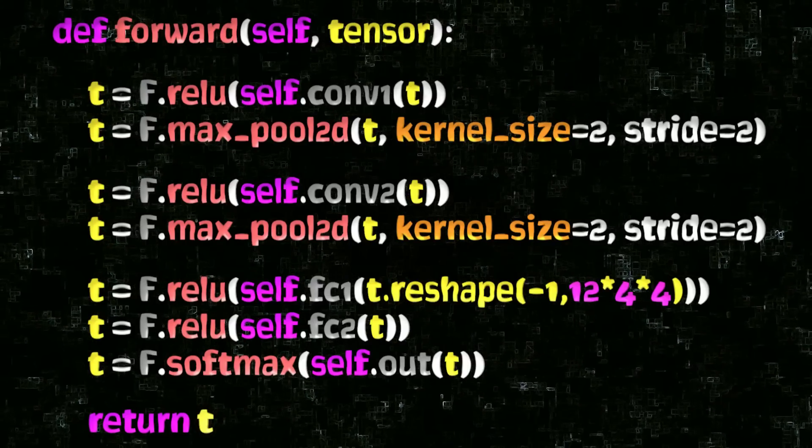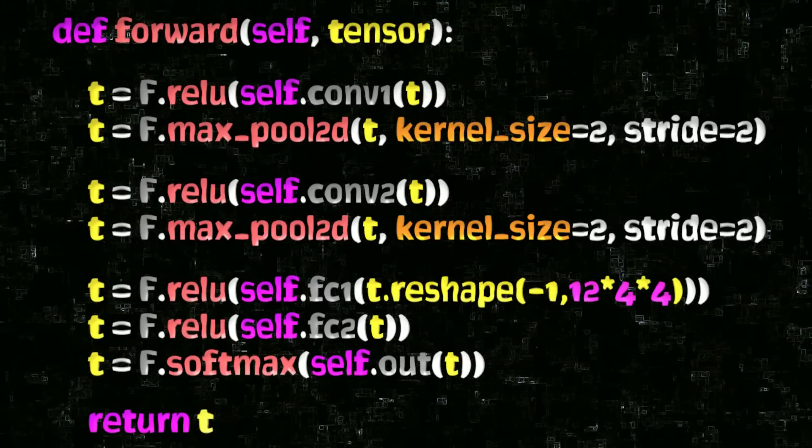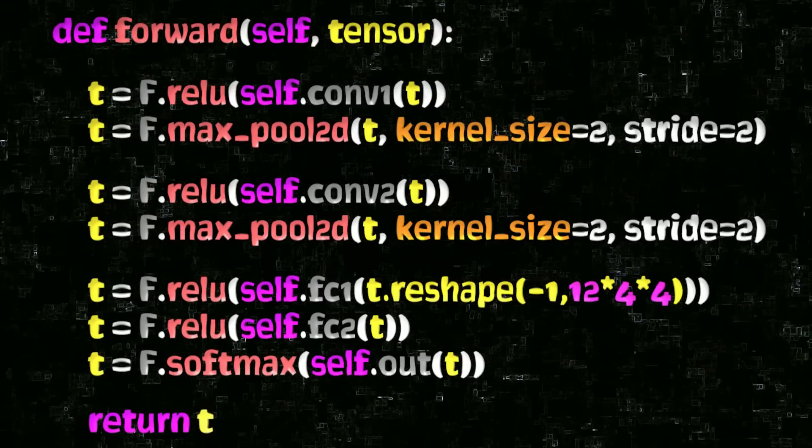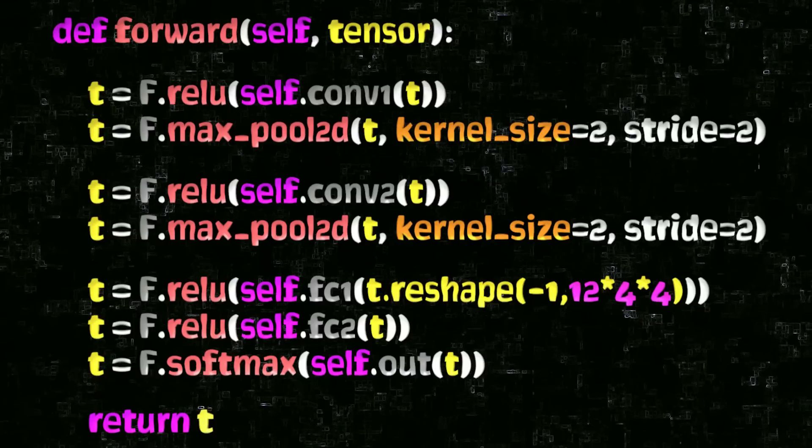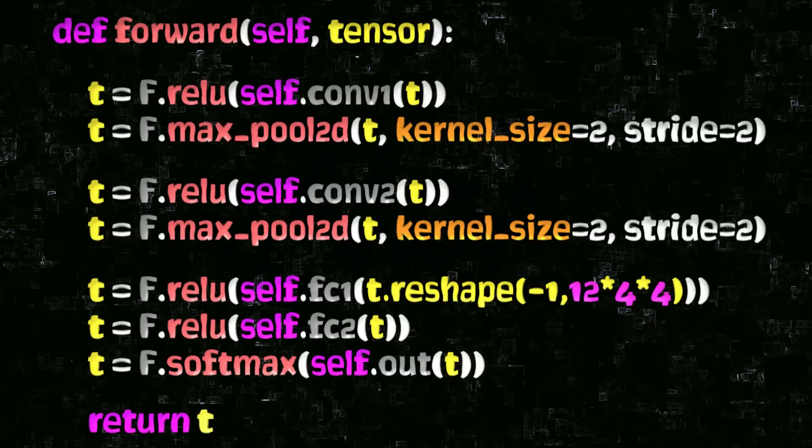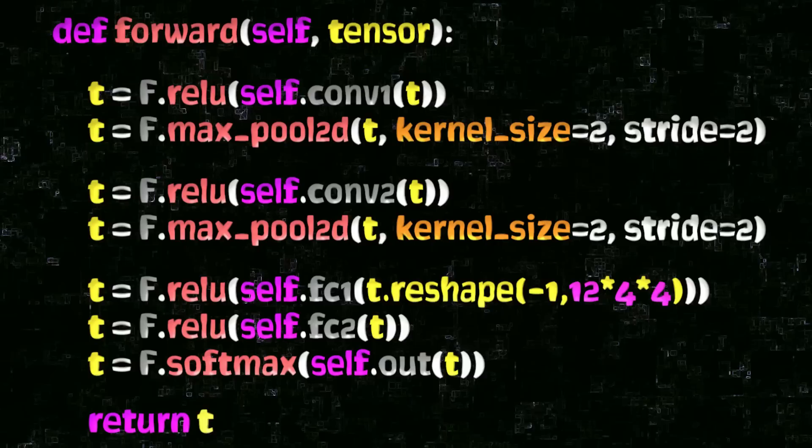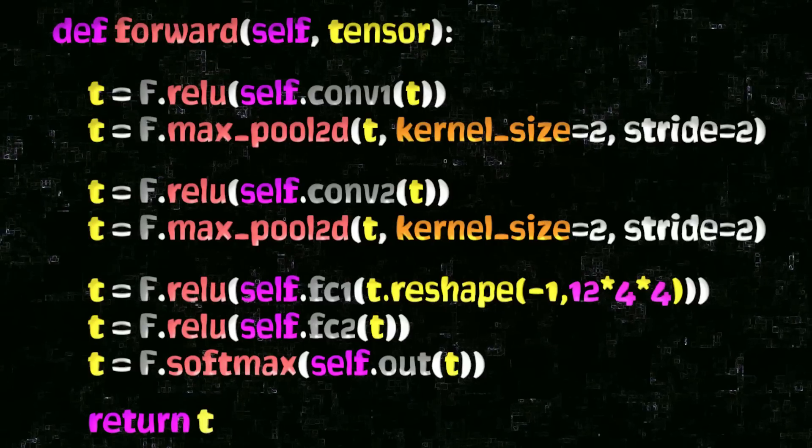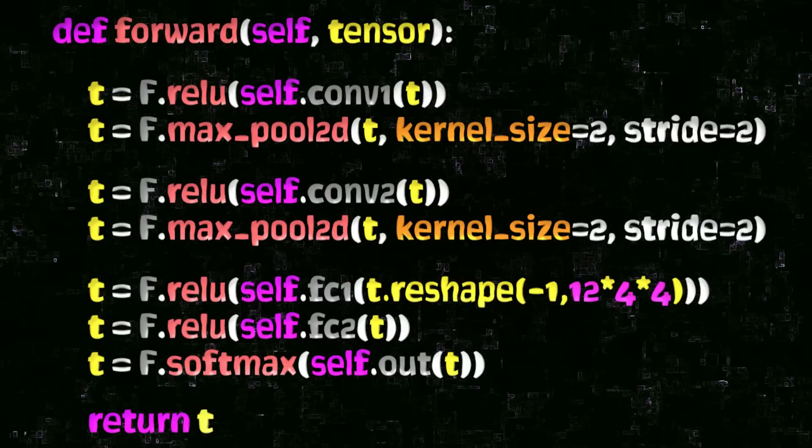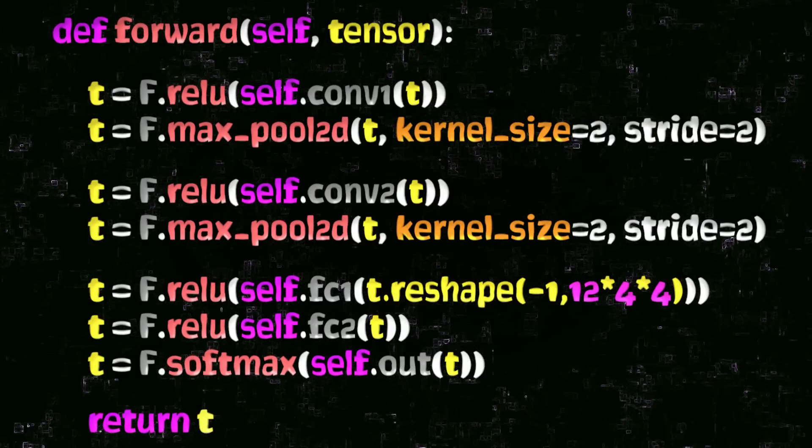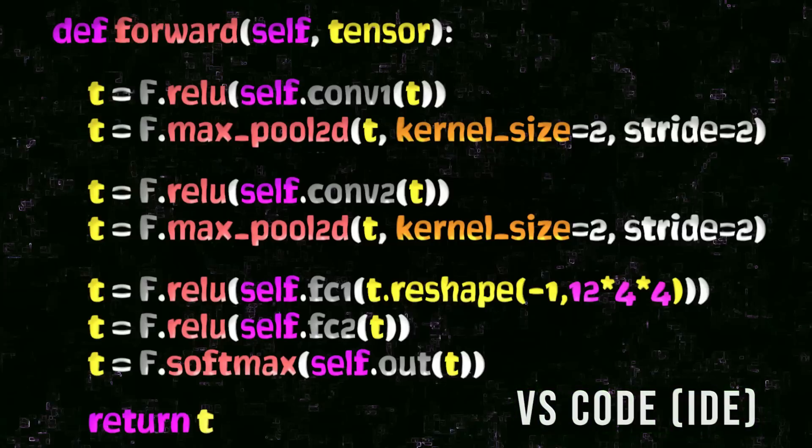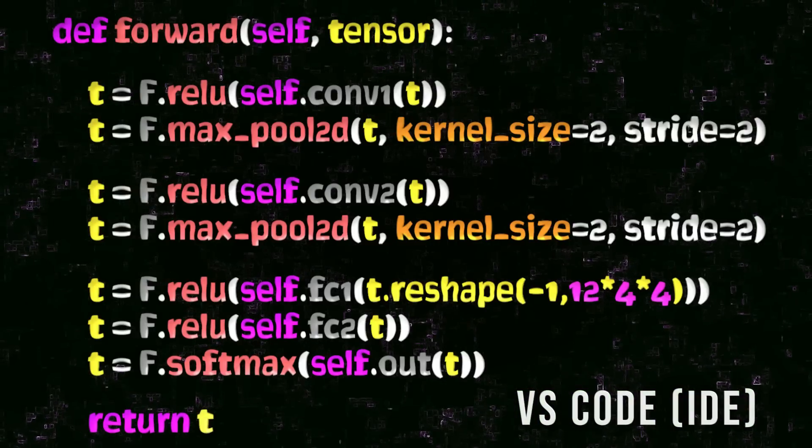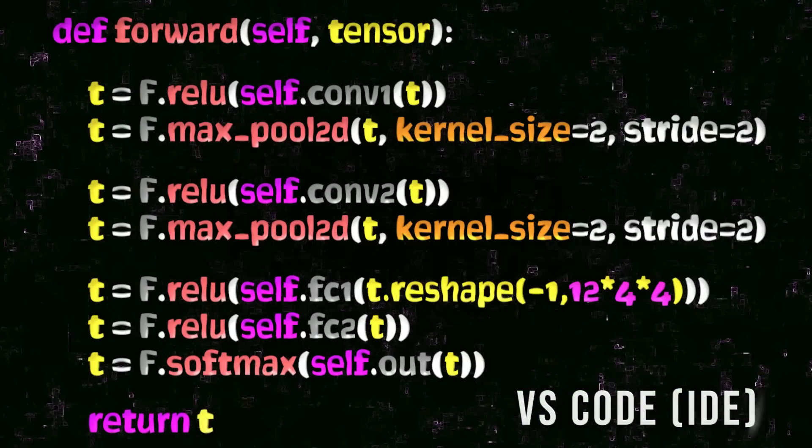We'll look at a practical example in code first, where we'll see how the tensor is transformed end to end as it moves through the network, and then we'll show the formula for calculating the height and width output sizes that works with the conv and pooling layer operations.